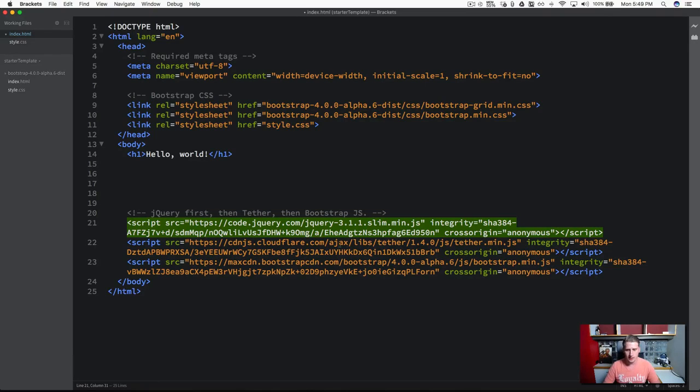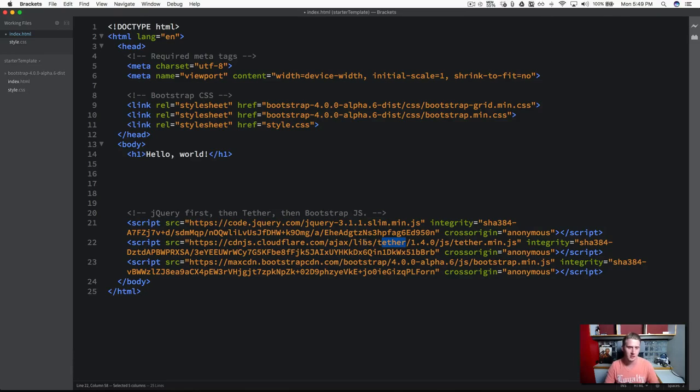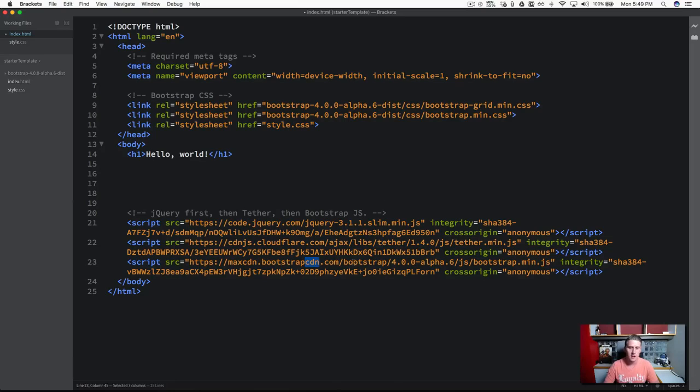And then the Tether file, what that does is it allows us, it helps position elements, give it like an exact accurate positioning in our HTML page, like the nav bars and the dropdowns. So it's just going to help position those. And then the last one here, you can see it's grabbing the CDN for the Bootstrap JavaScript.